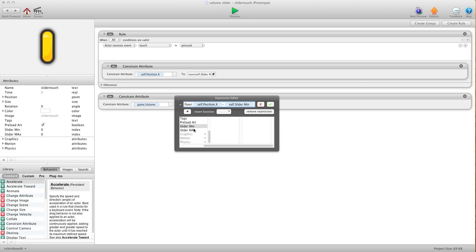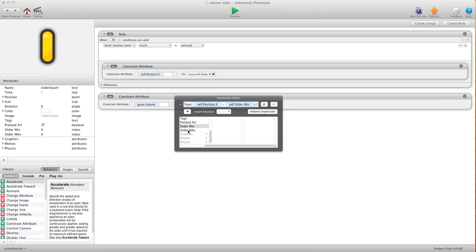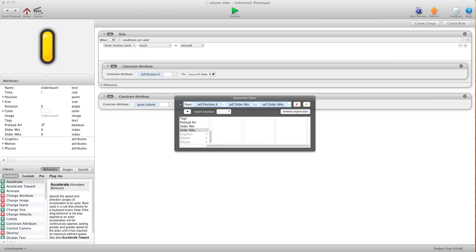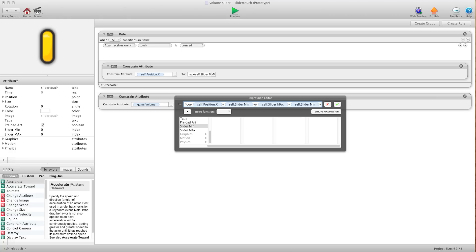Then we're going to close bracket divided by open bracket slider max minus slider min. Then we're going to do a close bracket. I'm going to hit ok.